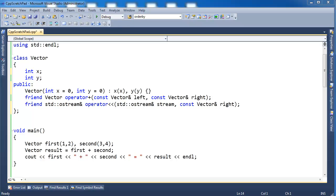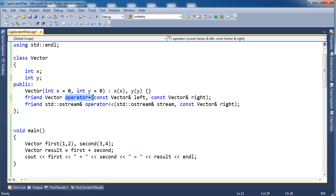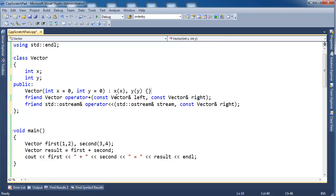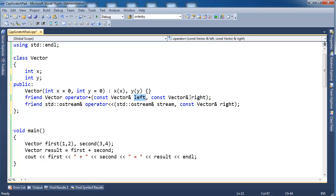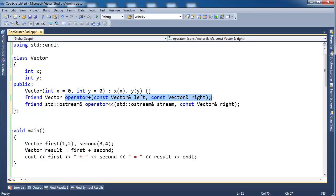I want you to notice these operators. The whole reason I had to say friend in the previous video was so that this operator, this binary operator that takes two arguments—that's why we call it binary, it's two operands—the reason why I had to make it a friend is because this operator is not a member function.